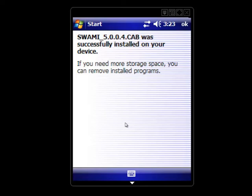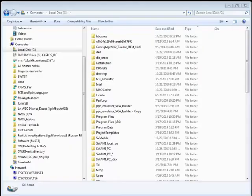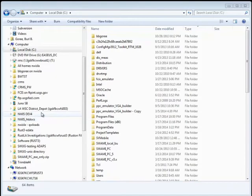You will see the successful message once the installation is complete. Before you use SWAMI, you will need to copy the configuration file to the PDA.